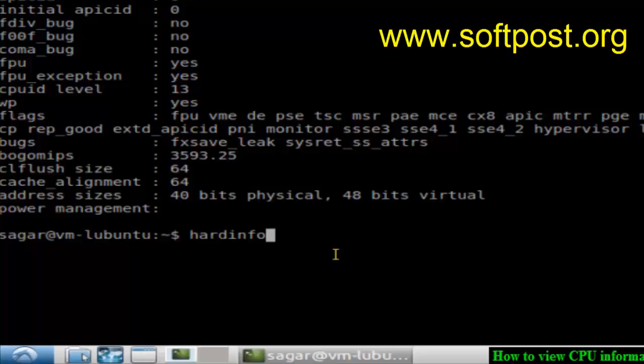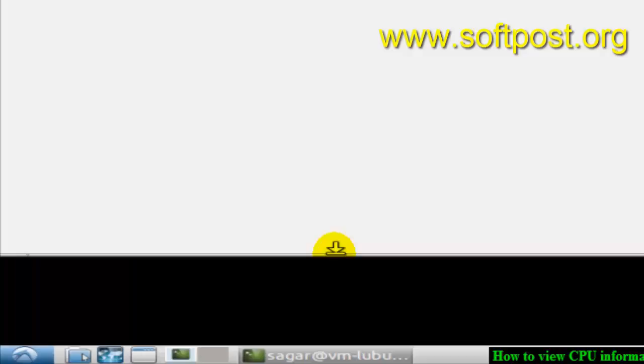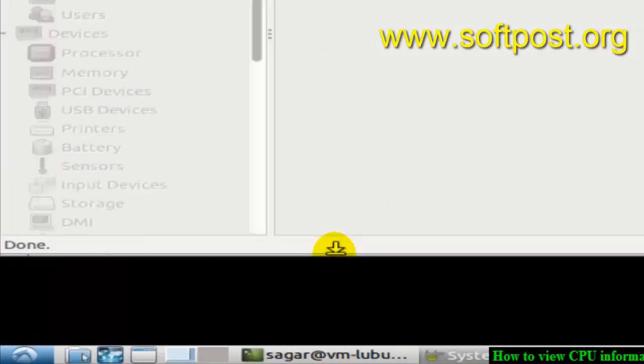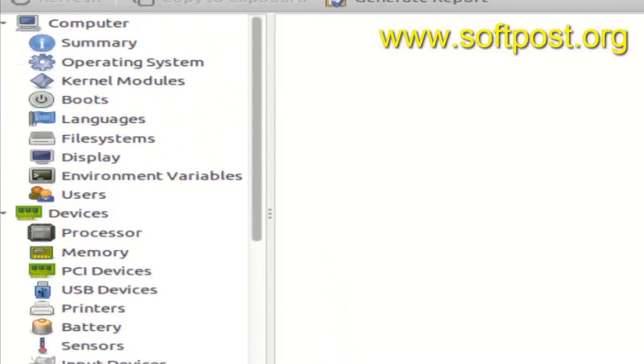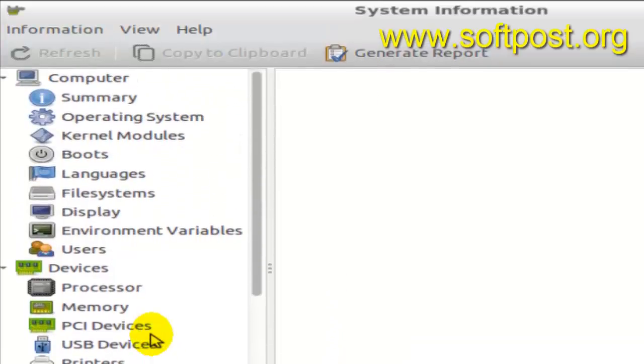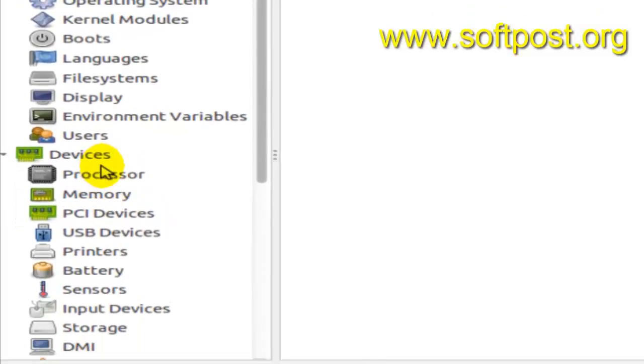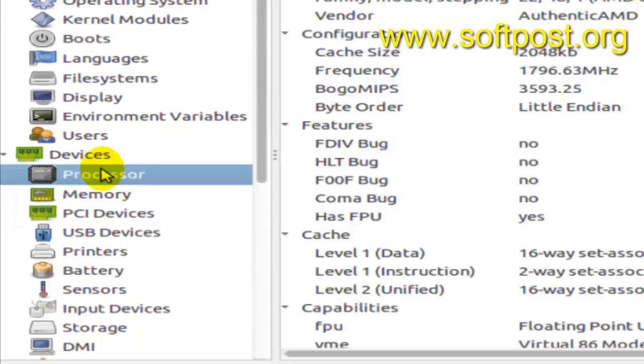So hardinfo also displays information about the entire system actually, and there you can find CPU related information as well. In the devices section, there's a processor tab. Just click on that and it will display the processor information.